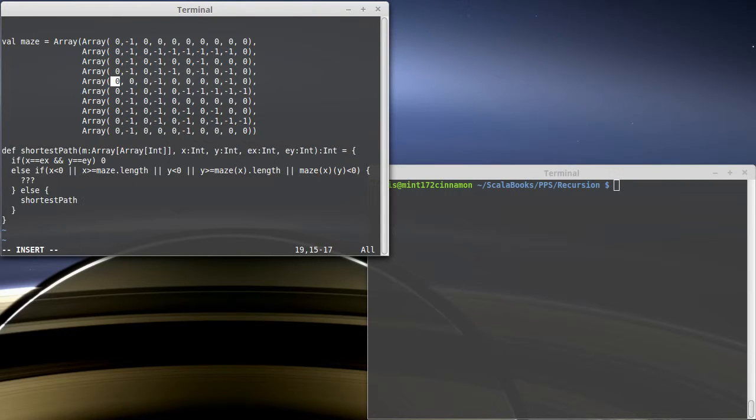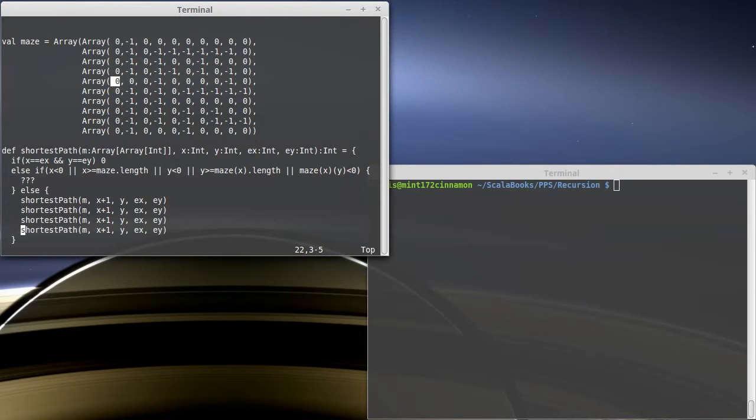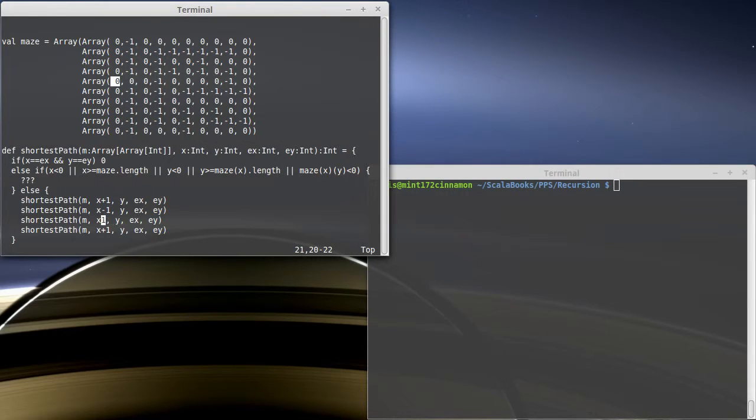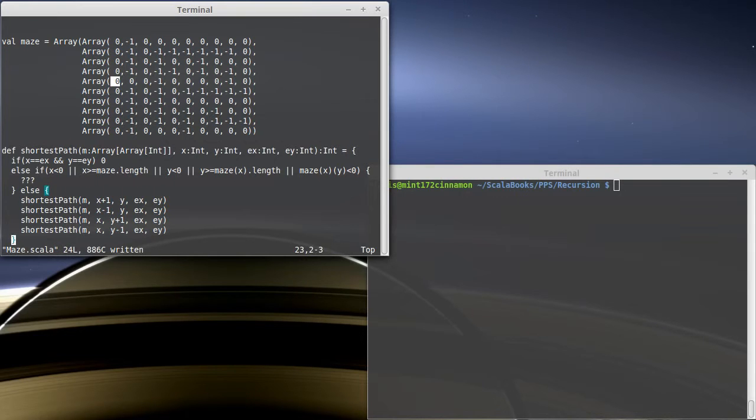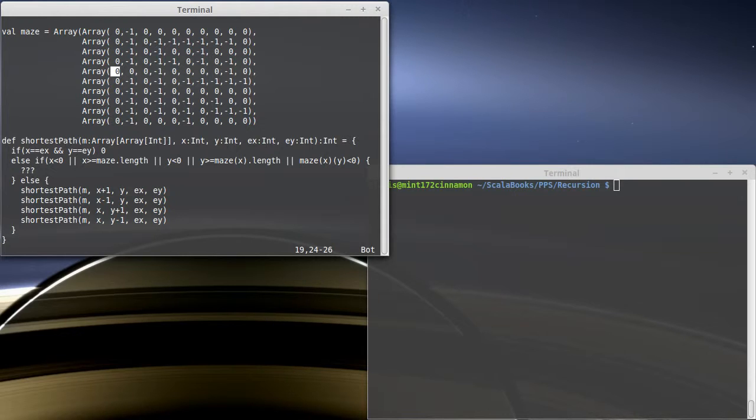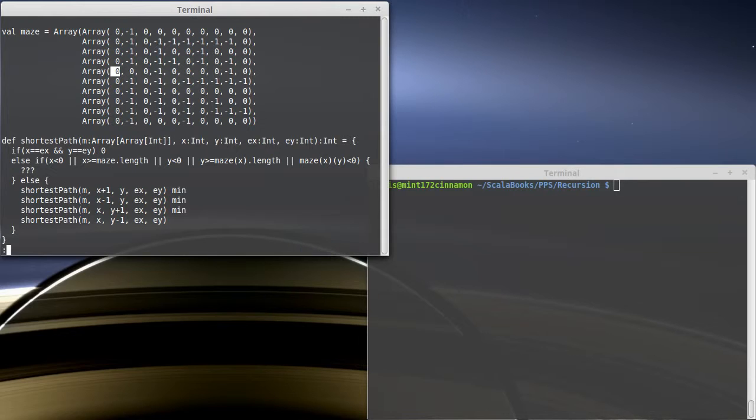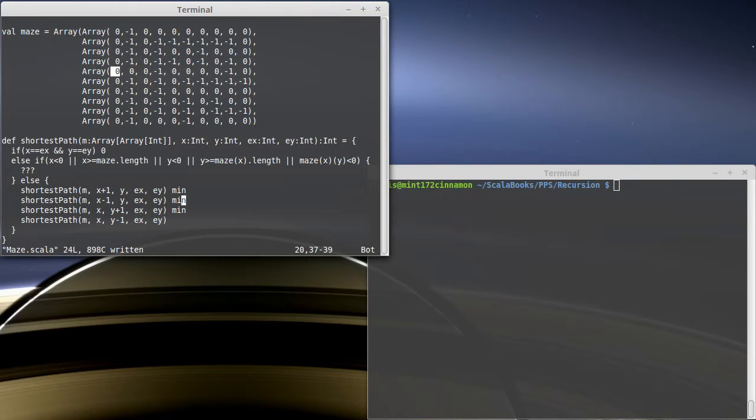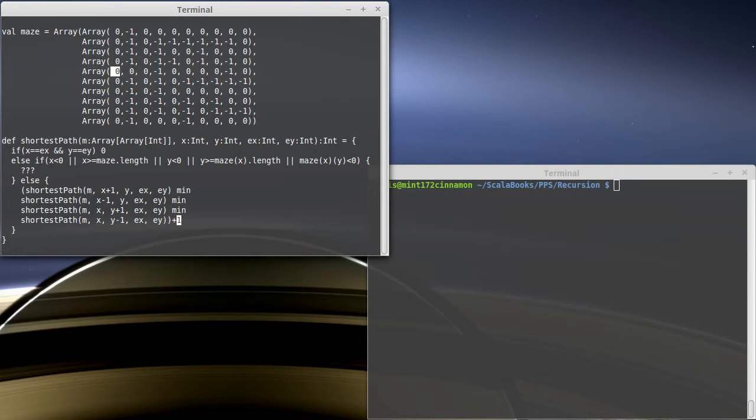We're going to have four recursive calls here. We're going to call shortest path with the same maze. We're going to call it with x plus one and the same y and the same end location. We're also going to call it with x minus one, with y plus one and with y minus one. We've already said I want the smallest of these. Fortunately, there is that nice infix notation in Scala where I can just put min. The min of going right, left, up, going down, and then all of those plus one because I had to take one step to get to each of these.